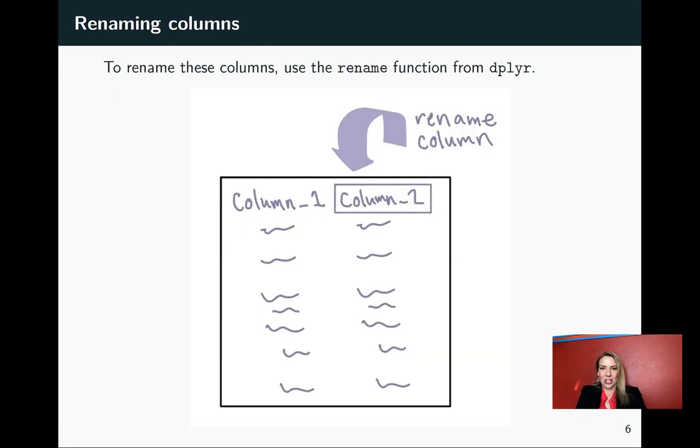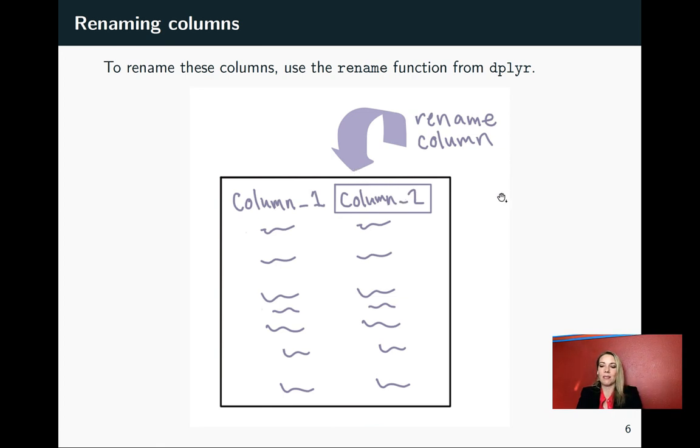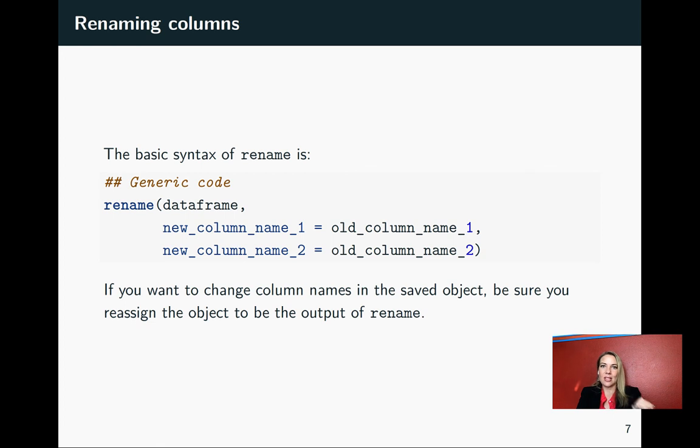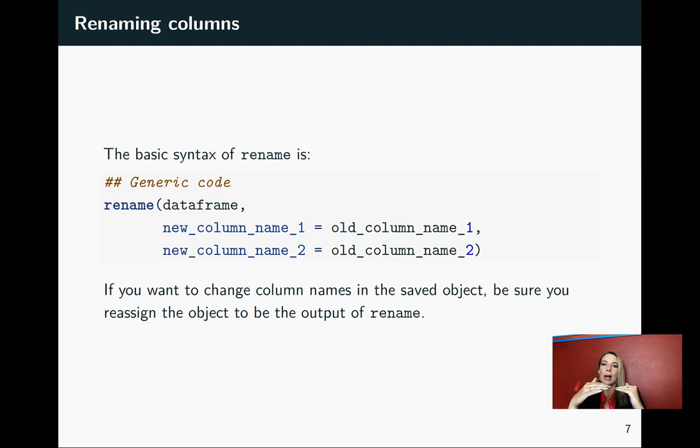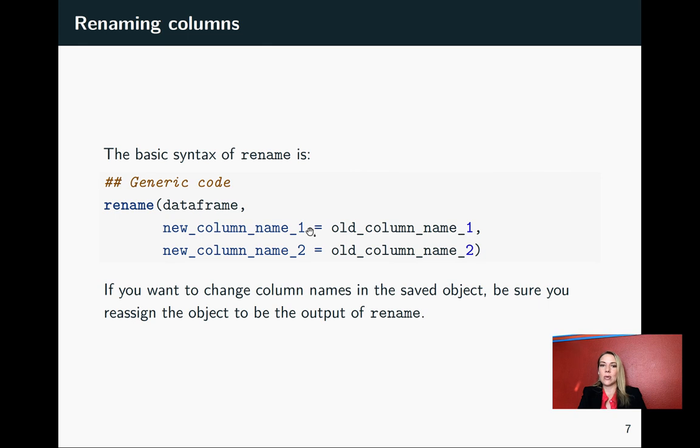The rename function will take your data frame, and all it does is it takes that column name and changes it, renames it and gives it a new name. The basic syntax is that you'll first put in the data frame that you're working with. That's the first argument into rename. Then you go through and you'll separate by commas pairs where the right-hand side of the pair says what the old column name is, what it is right now, and the left-hand side says what you want it to be, and you'll just put an equal sign in between.